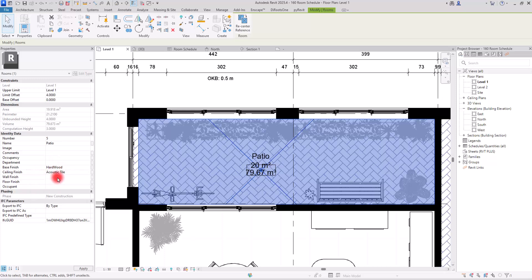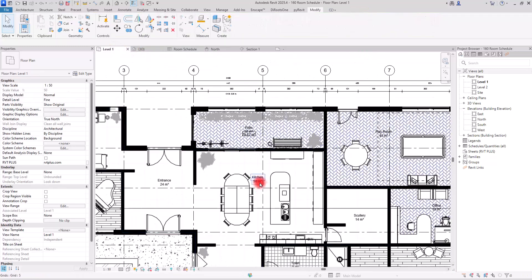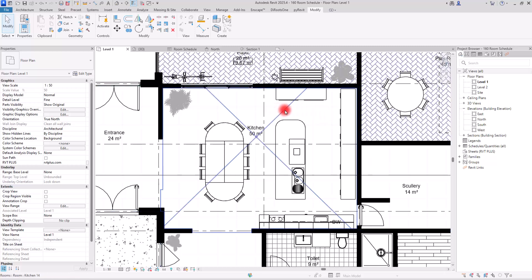For Wall Finish I'll go with 'Paint' and Floor Finish with 'Parquet'. Now if we go to the Room Schedule, we can see all of these values populated for that room. Let's fill another one — for the Kitchen, I'll select its room, which is a little tricky to select.